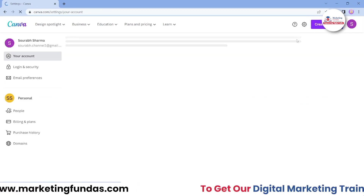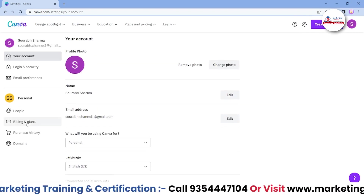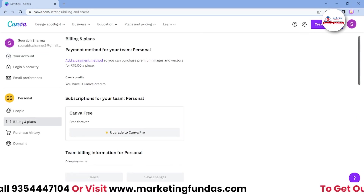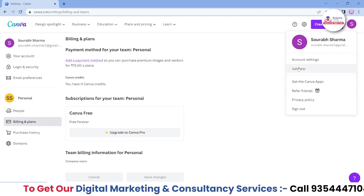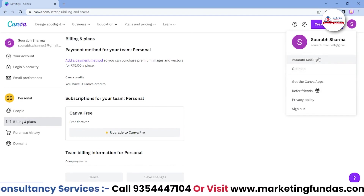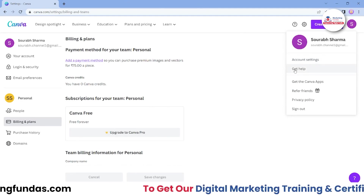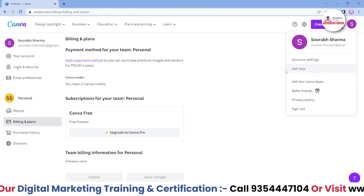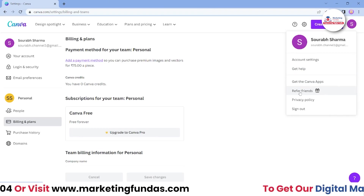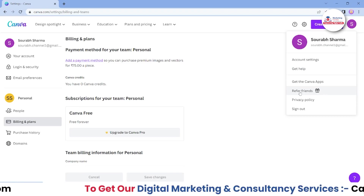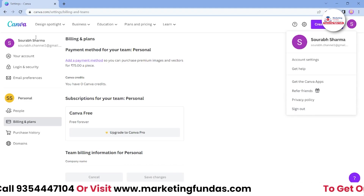In the upper section we have settings. If I click on that icon, we get account settings where you can edit your profile, and billing options if you want to add billing. There's also a Help option if you have any confusion or want to get help from Canva's team. Additionally, there's a referral option — if you refer a friend, you get some extra credits which you can use to get Canva Pro. Then there's privacy policy and the sign-out button.